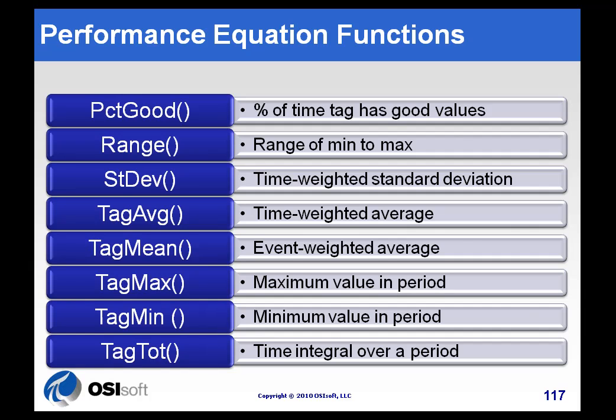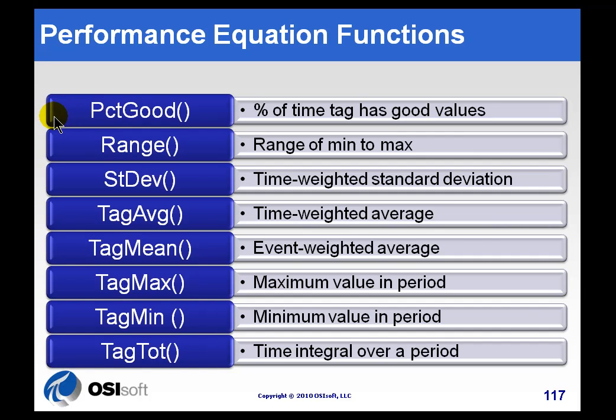There's a whole library of functions within performance equations that we're very proud of. These are functions that you would find very useful for folks in manufacturing, and these are functions you may not find in other applications. You certainly don't find them in Excel or Visual Basic or some of the common expression syntaxes. For example, all of these functions have some very useful purposes for people who are looking at real-time data.